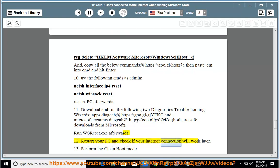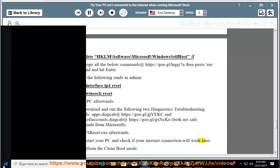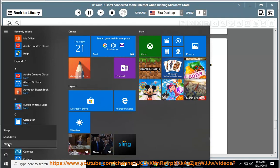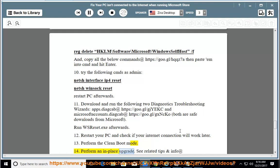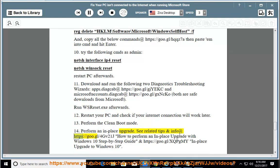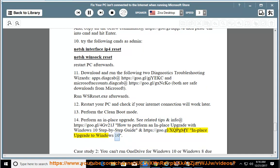12. Restart your PC and check if your internet connection will work. 13. Perform the clean boot mode. 14. Perform an in-place upgrade. See related tips at https://goo.gl/4gv21j — 'How to perform an in-place upgrade with Windows 10 step-by-step guide' and https://goo.gl/xqpgmy — 'In-place upgrade to Windows 10'.